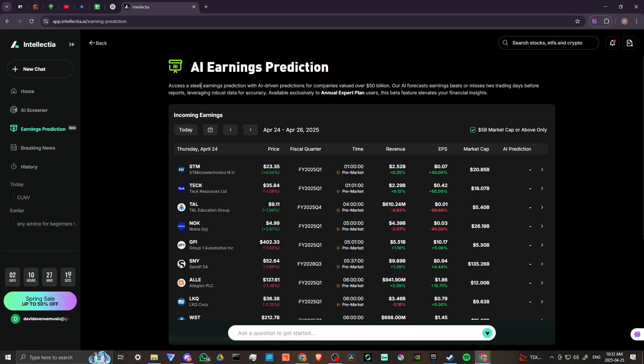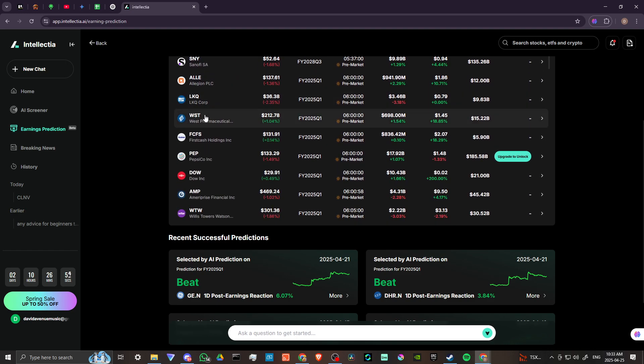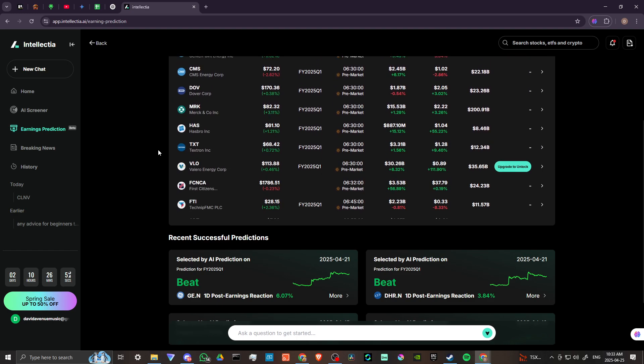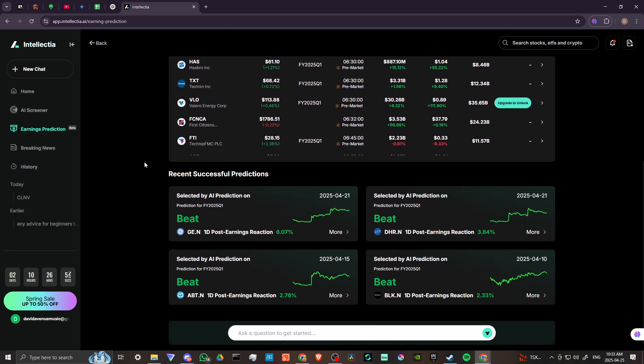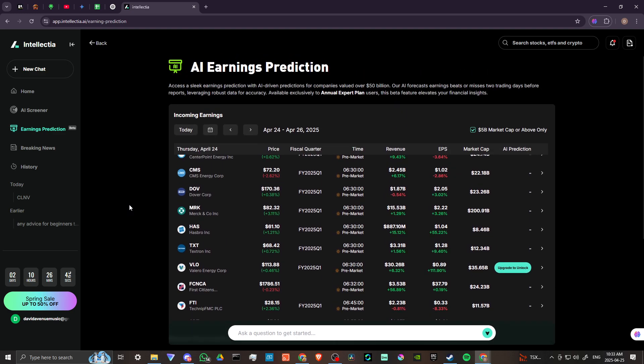Access a sleek earnings prediction with AI-driven prediction for companies valued over $50 billion. Our AI forecasts earnings beat or miss two trading days before reports leveraging robust data for accuracy available exclusively to annual expert plans. So you are going to need that subscription in order to get the most out of it, but I think that there's still a lot here that you can take advantage of, even if you don't have the premium subscription.